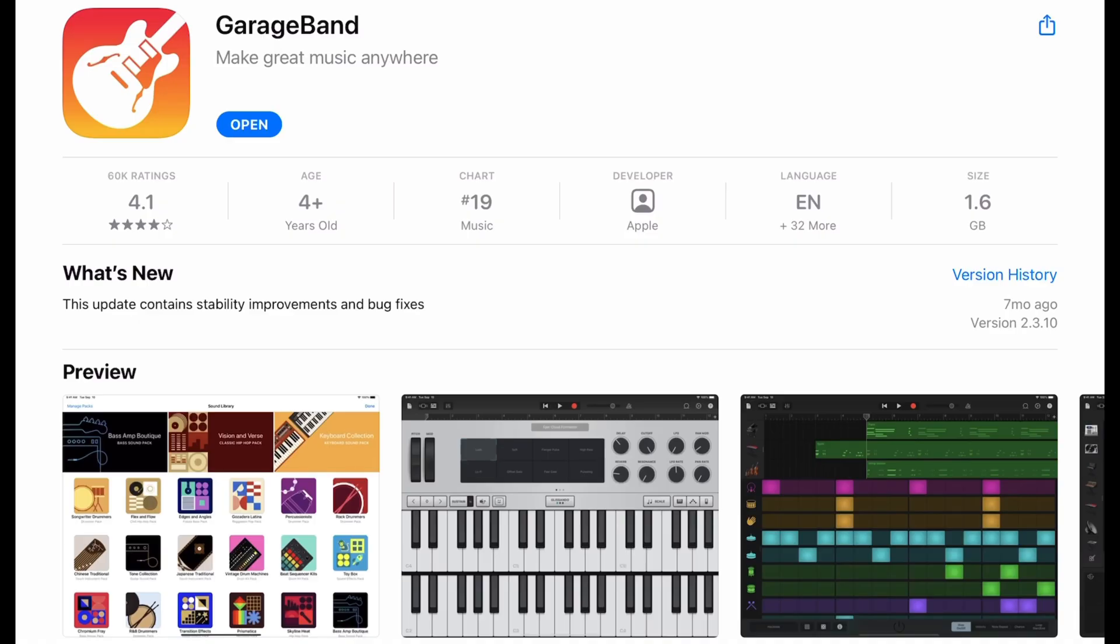And for that we're going to use the GarageBand app that you can download from the Apple Store for absolutely free.